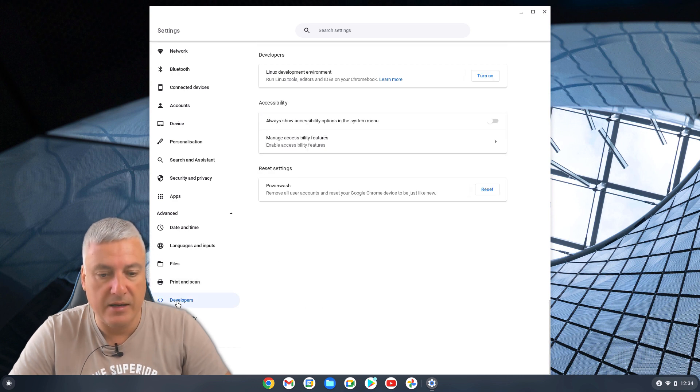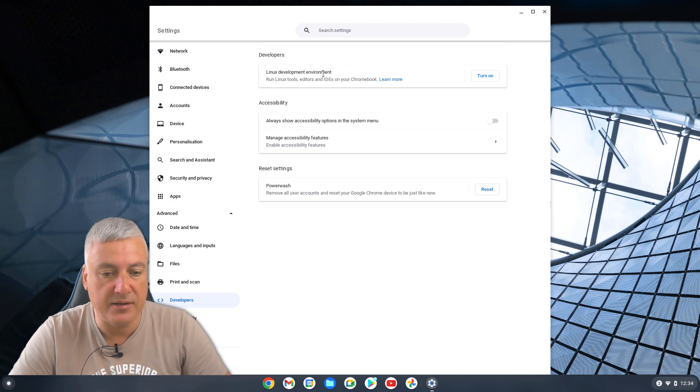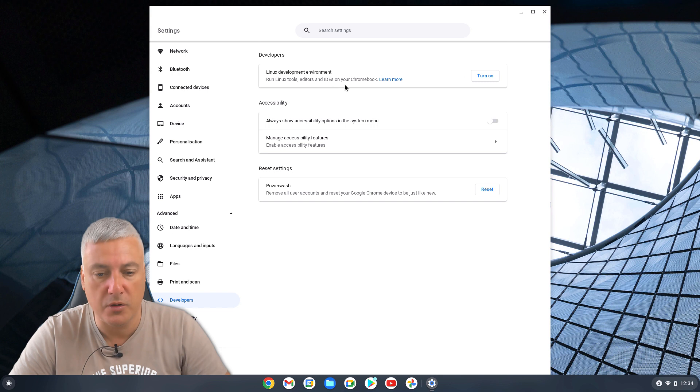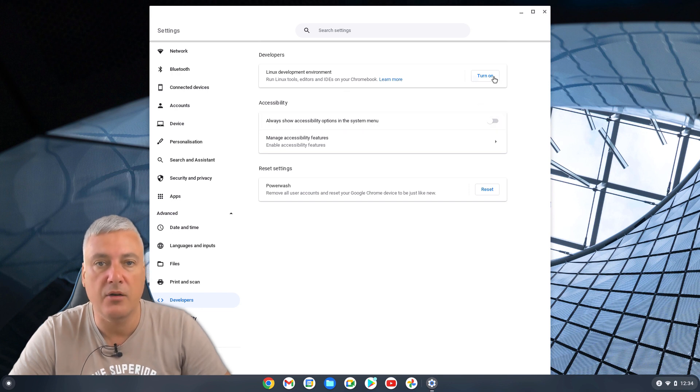And then from here, you'll see at the top Developers, Linux development environment, run Linux tools, editors and IDEs on your Chromebook. So simply click on turn on.